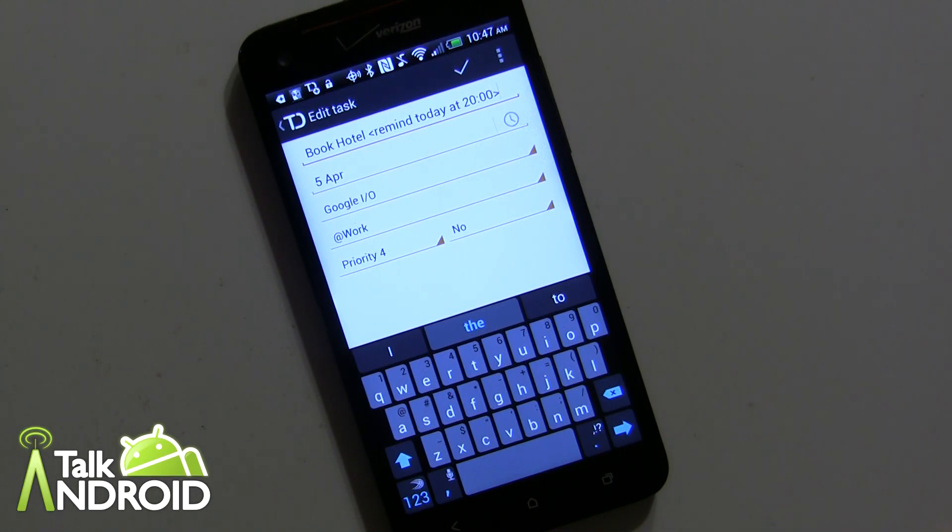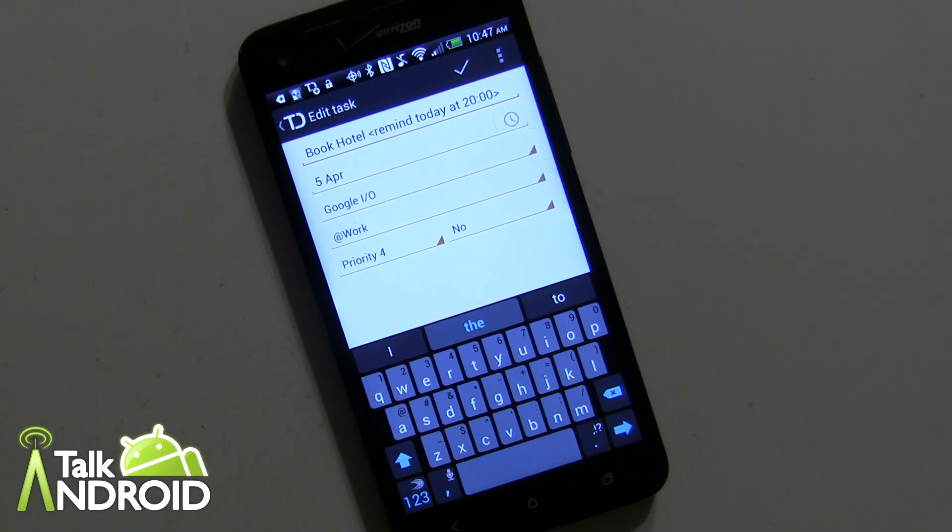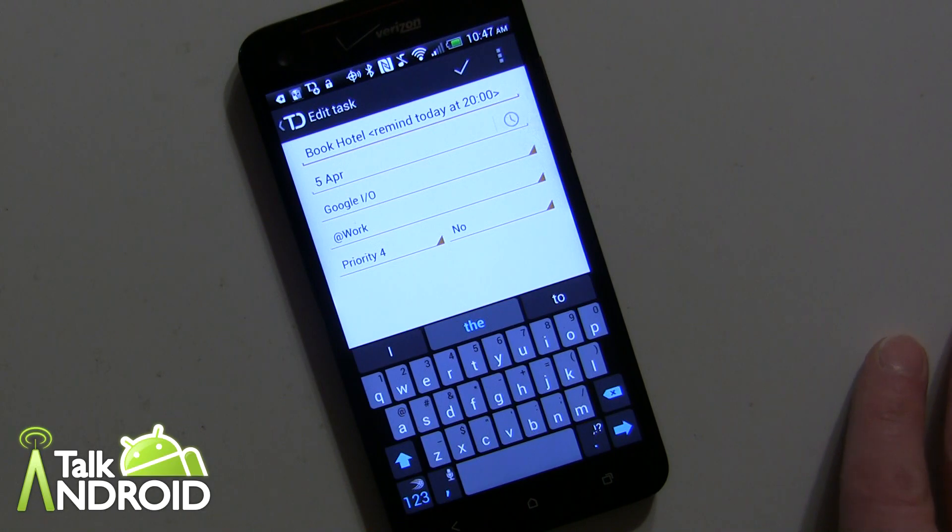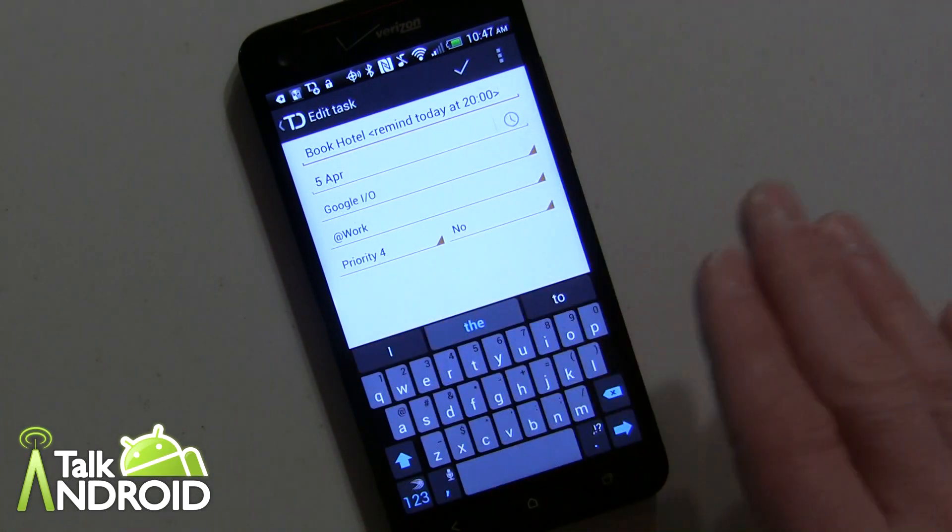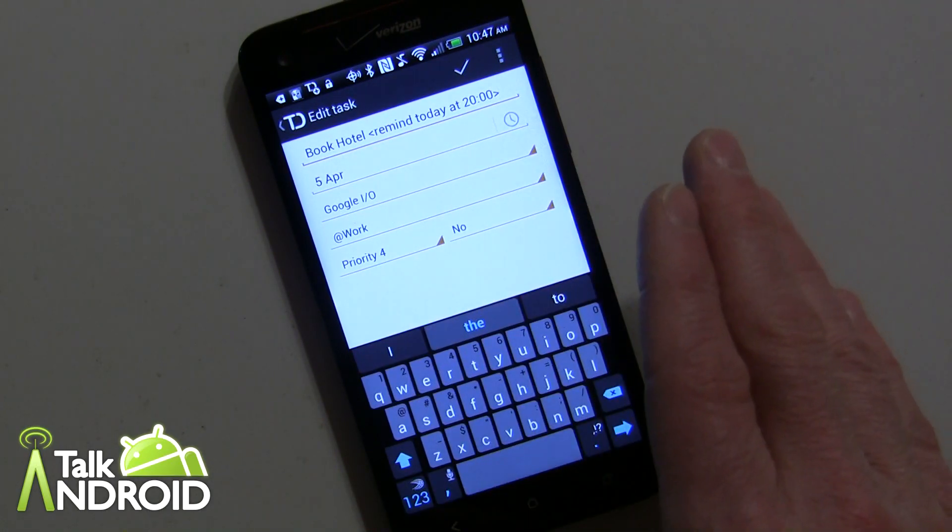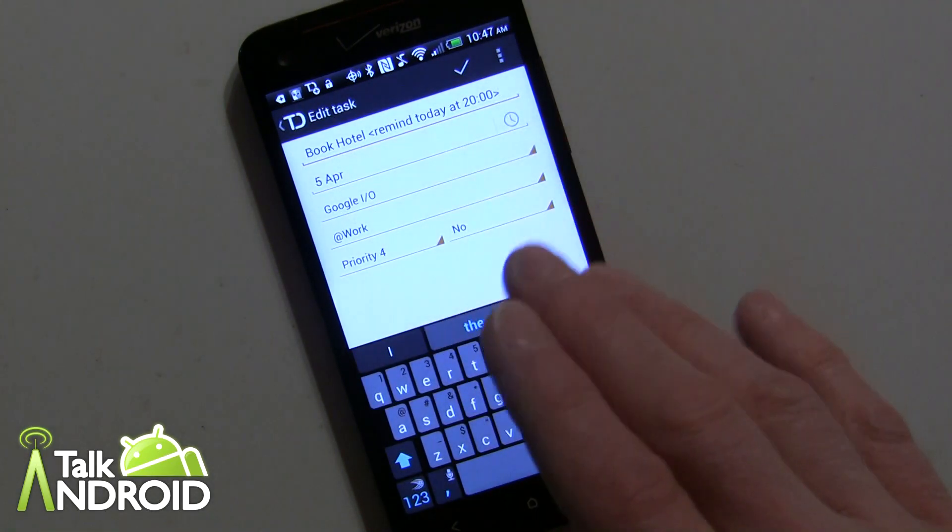If you want to really get into setting up your reminders, you can do it on the desktop.